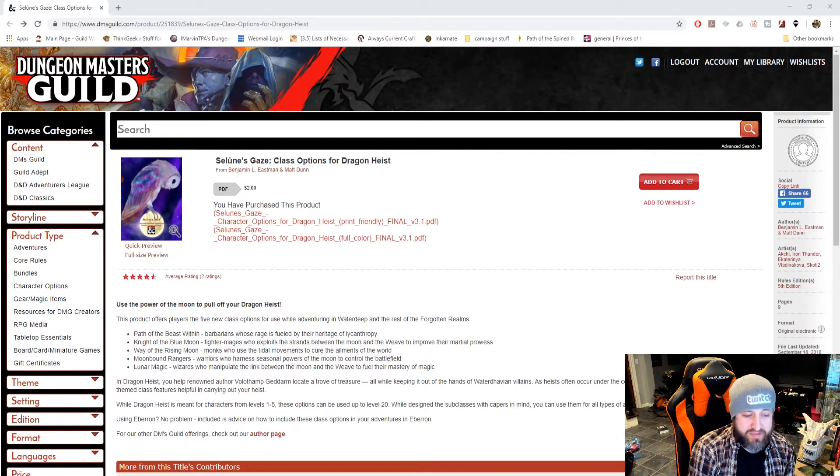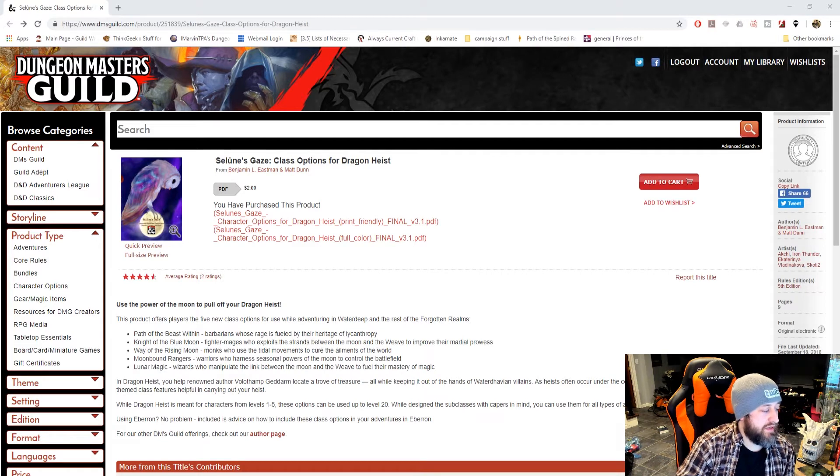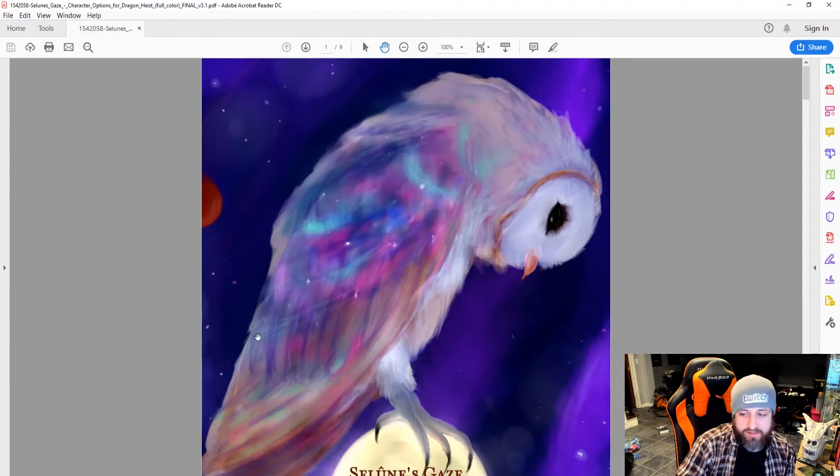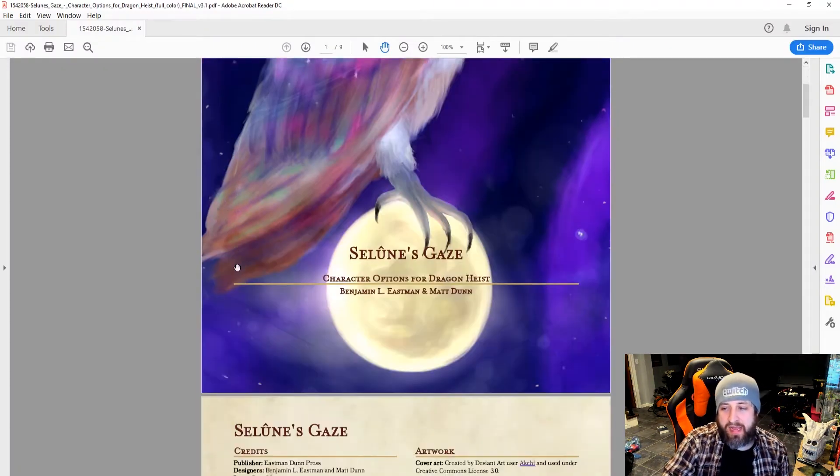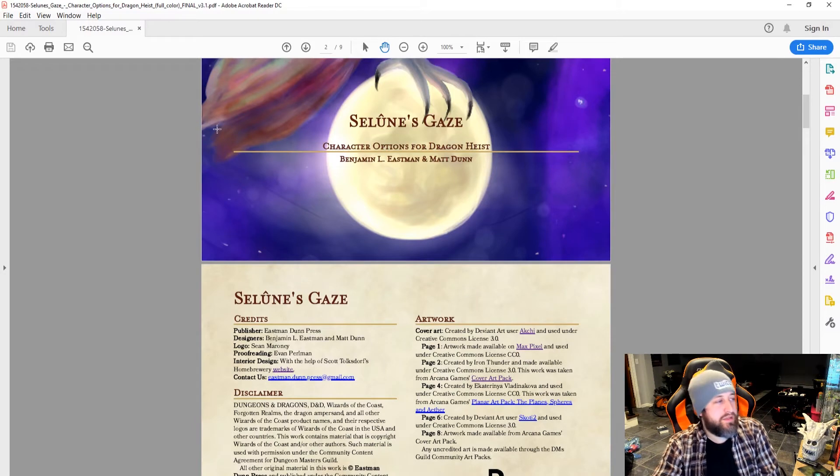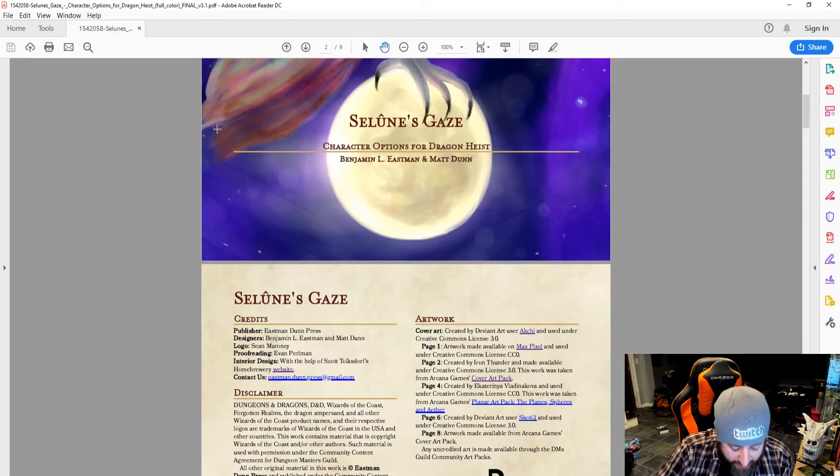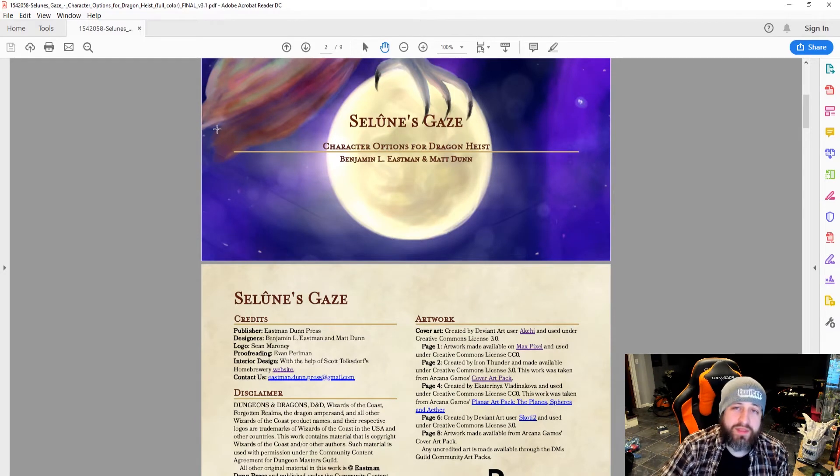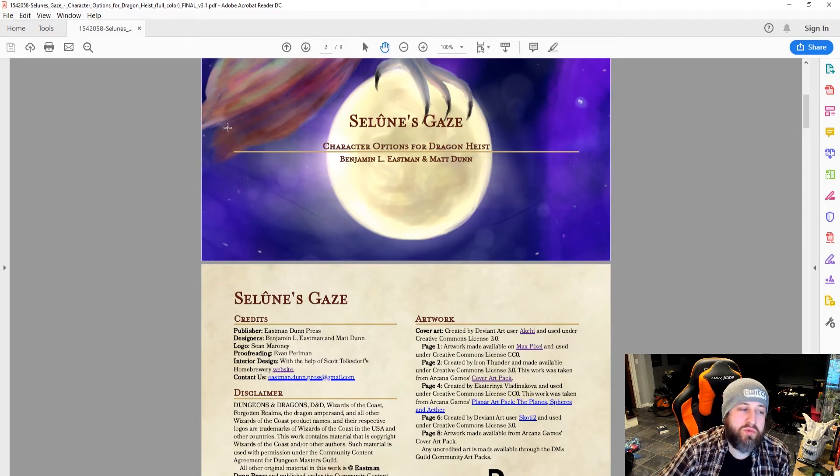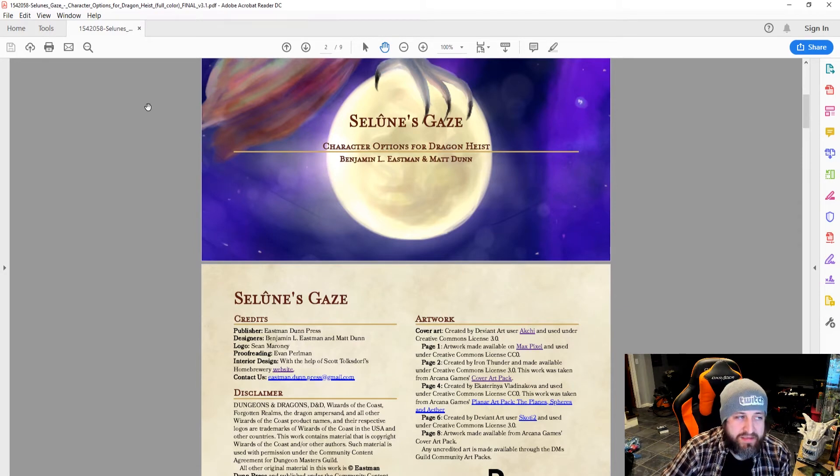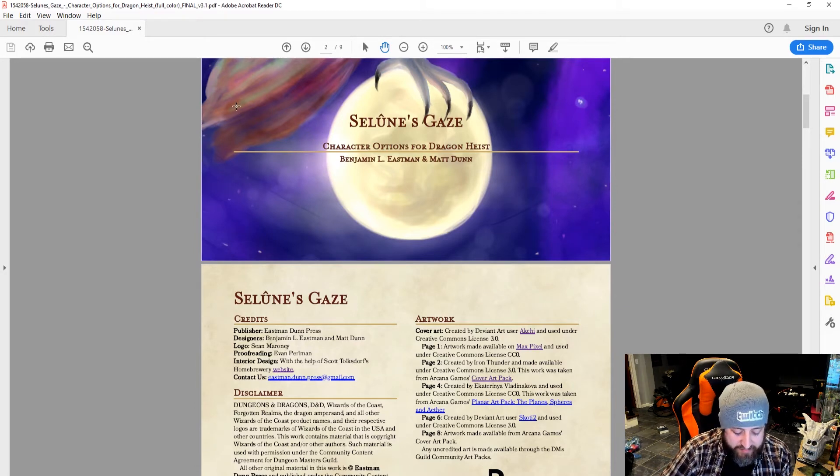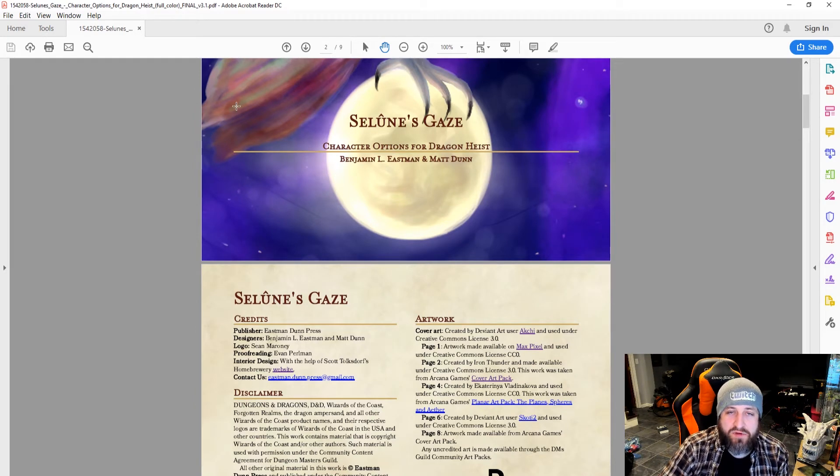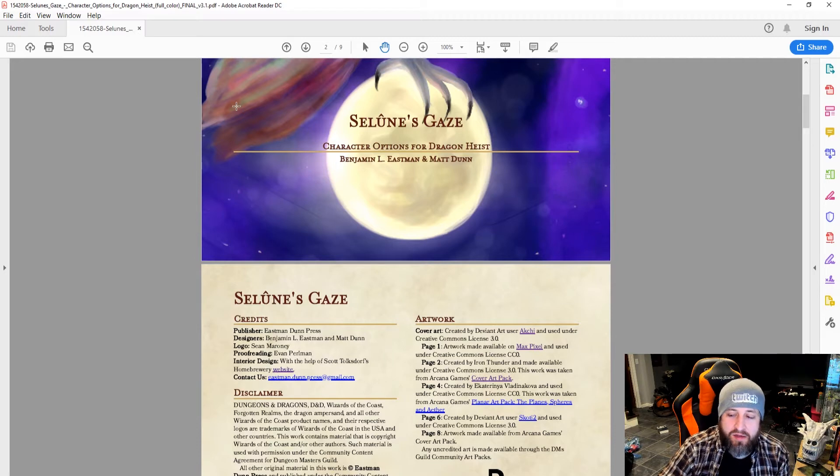So, this is Selenay's Gaze. Let me jump over here to the document. I've got a nice little owl on the moon here, very Selenay-inspired. One thing I did want to point out is that Ben had said that it was hard in the development process of this because if you're designing a module, or subclasses rather, for use in Waterdeep Dragon Heist...